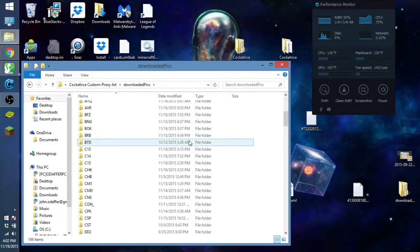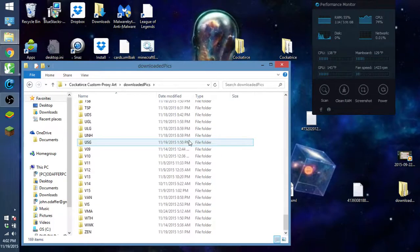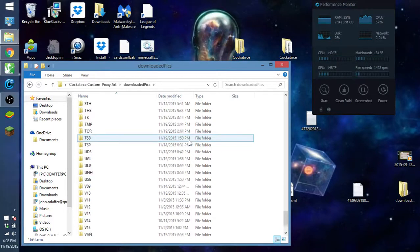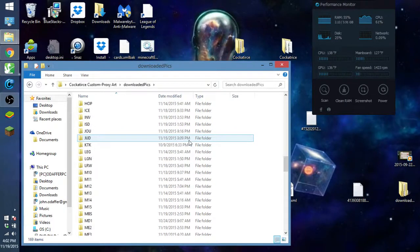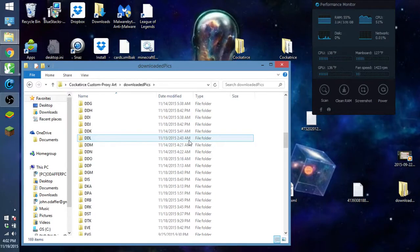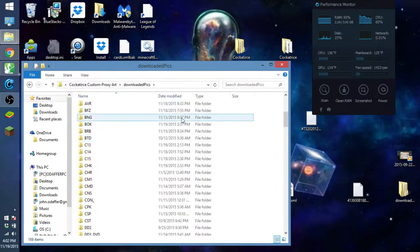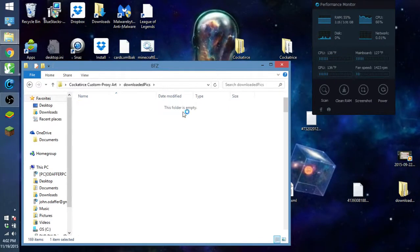So you move it in there, and then you move it into your new folder and put it here. So this is a backup of every set so far. Battle for Zendikar, yeah, this is a backup.